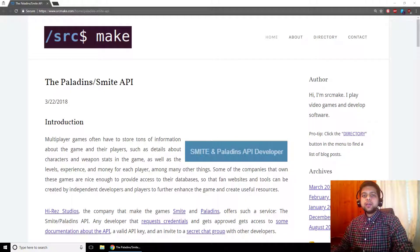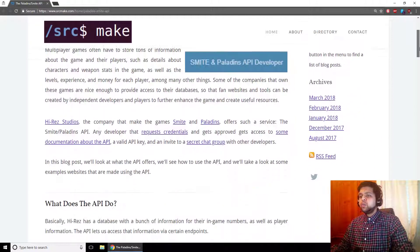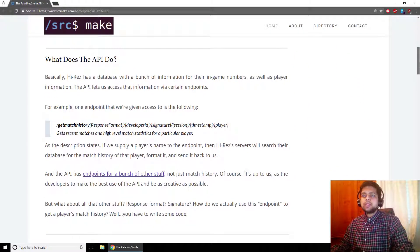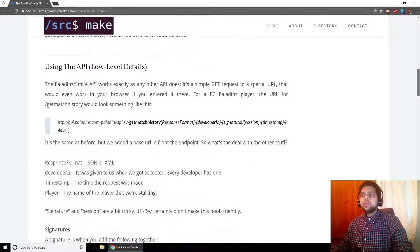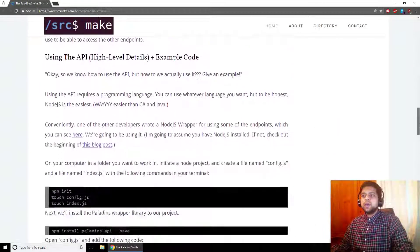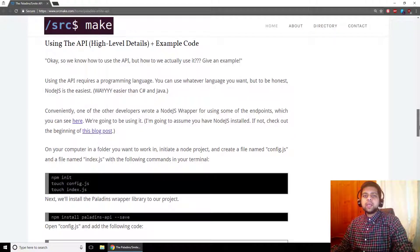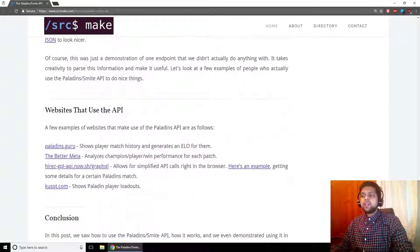Hey there, I'm SourceMake, otherwise known as The Localize. In this video we are going to go over the Paladins/Smite API. We're going to talk about what the API actually does and how you use it. We're going to go over some low-level details about how the API actually functions — it's going to be a little bit confusing, but don't worry, we're going to go through it together. Then we'll go through some example code about how to actually make API calls, and finally we'll look at some websites that developers have made that actually make use of the API.